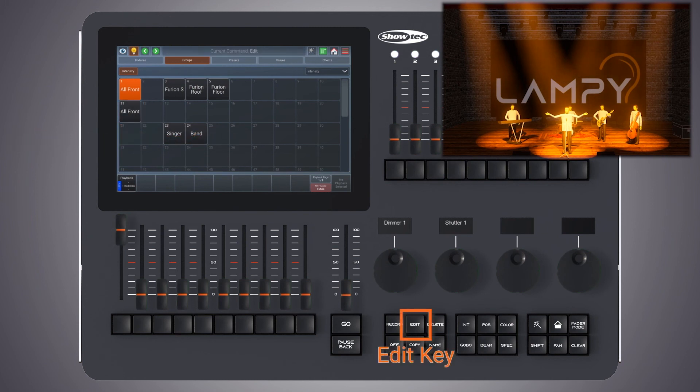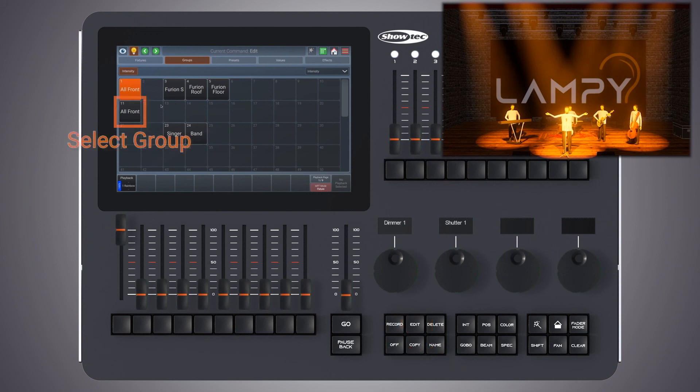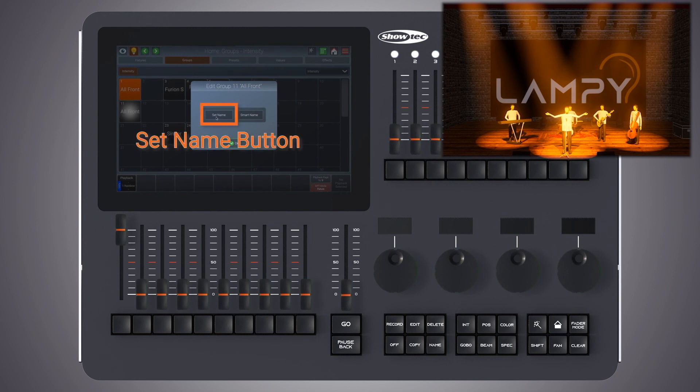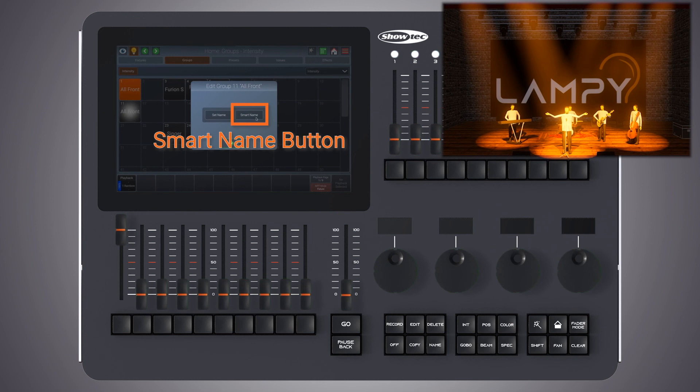You can edit a group directly by clicking the edit button, selecting the group to set the name of this group or to smart name. Smart name is a convenience function that names the group and names all the fixtures in the group in numerical order after the group.